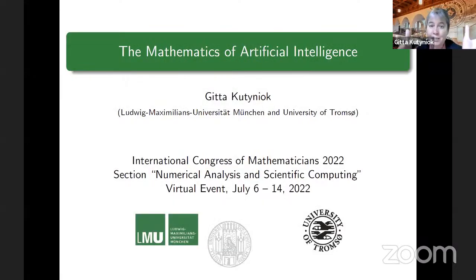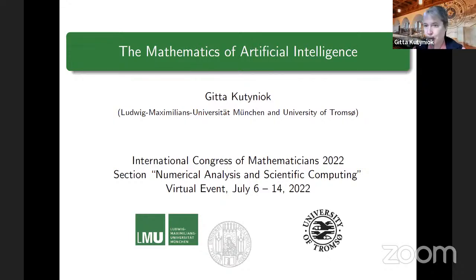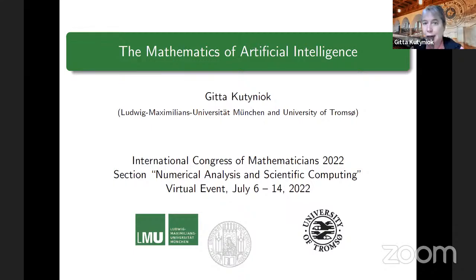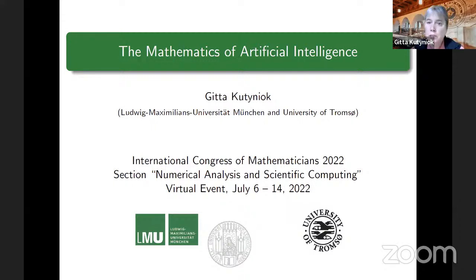Thank you very much for the very nice introduction. I would also like to thank the organizers very much for inviting me. It's certainly a great pleasure and honor for me to give a talk here in this section. I think we all know how tremendously successful artificial intelligence is these days, but at the same time we are also aware that there is still a lack of a profound mathematical underpinning of this whole area.